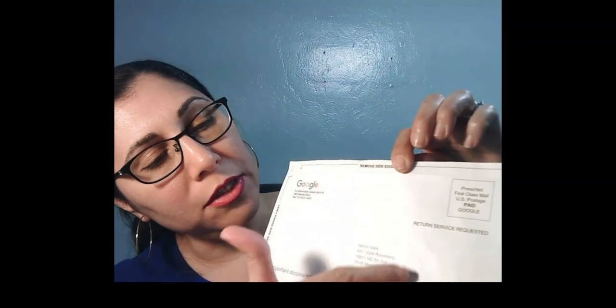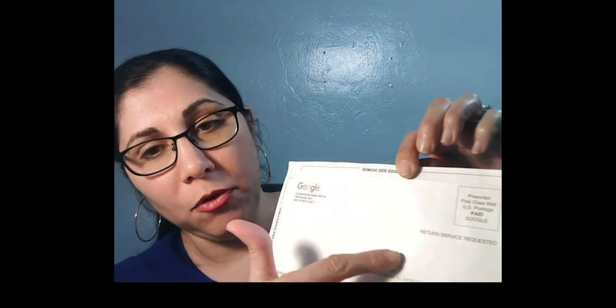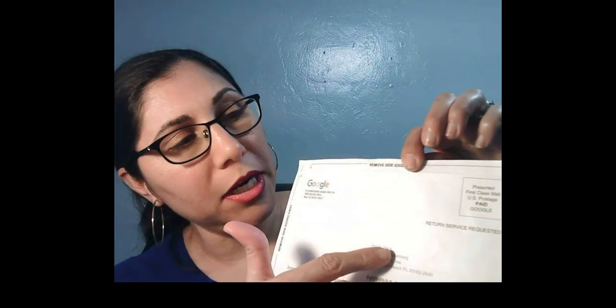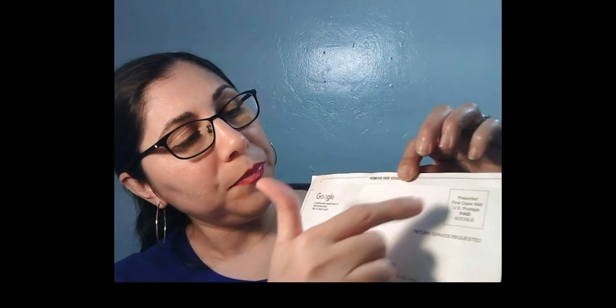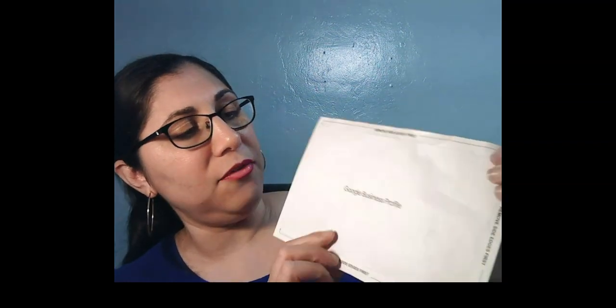So guess what? Here I have with me an example. This is what you're going to receive through the mail - an actual letter from Google. Look, you have here the Google headers, and it's going to have the name of your business right here. And it has all of this - it's going to have Google Business Profile.